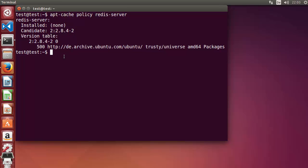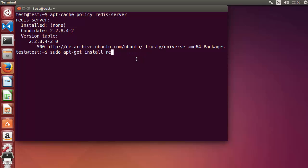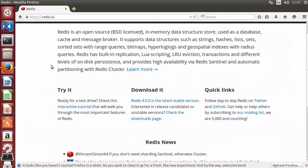If you want the easiest way, you can just run 'sudo apt-get install redis-server' and it will install Redis — but the version will be 2.8. So instead, I'm going to show you how to install the latest version. Let me clear the terminal and go back to the website.